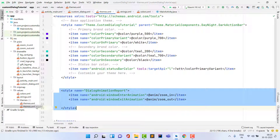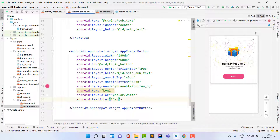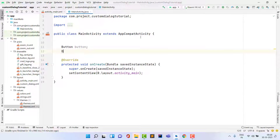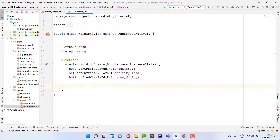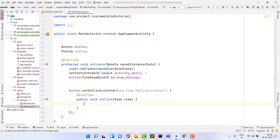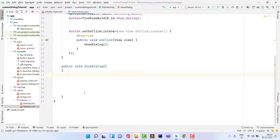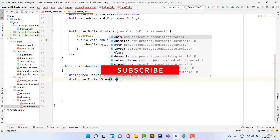Now open MainActivity.java. Declare a Button variable and a Dialog variable. Assign the button using findViewById(R.id.show_dialog). Set an OnClickListener on the button that calls a showDialog() function. Inside showDialog(), create a new Dialog instance: dialog = new Dialog(this). Then set its content view: dialog.setContentView(R.layout.custom_dialog).